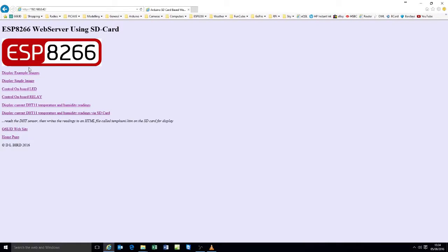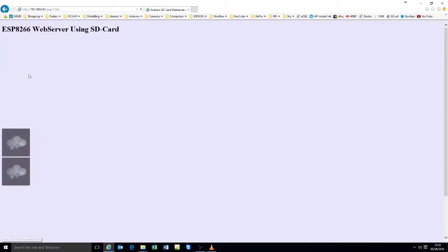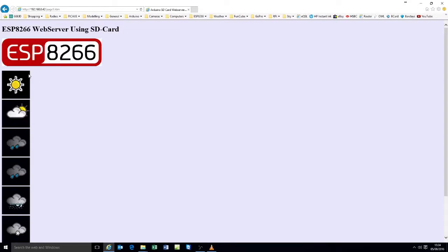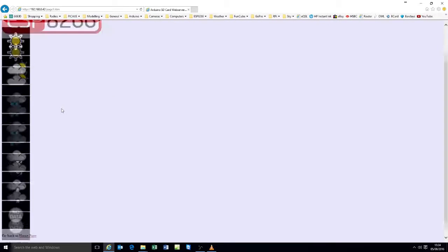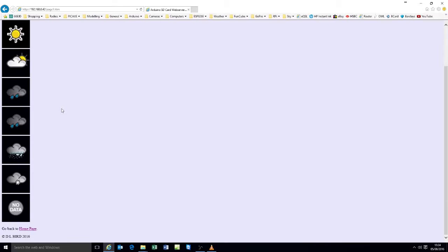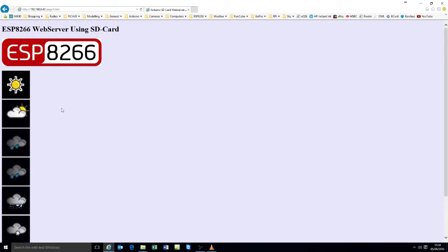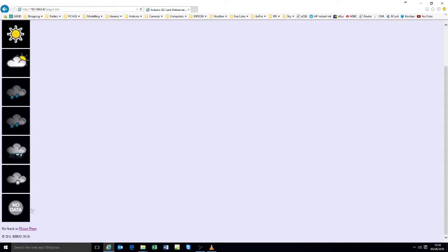So first of all I'll display some example images. And they're just weather icons. It's coming off the SD card, off the module, off the Wemos module.